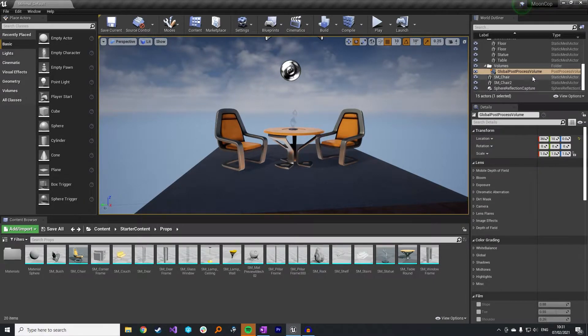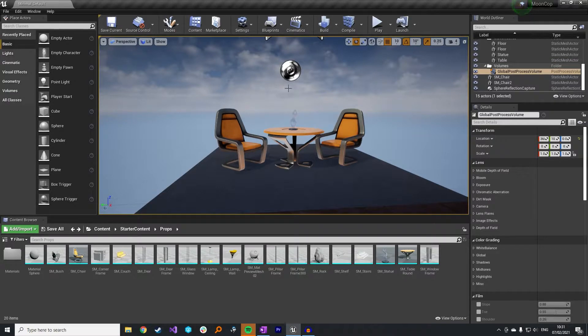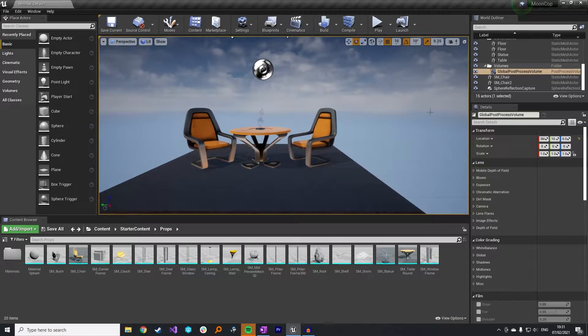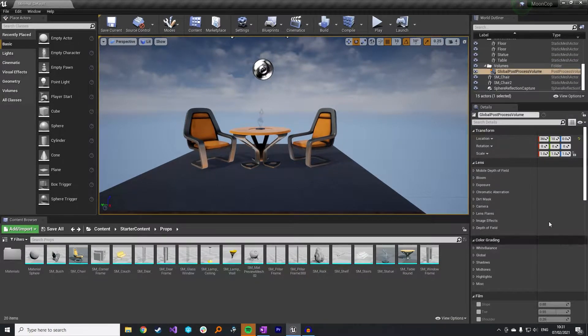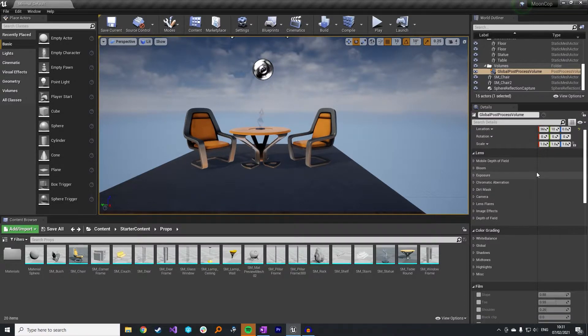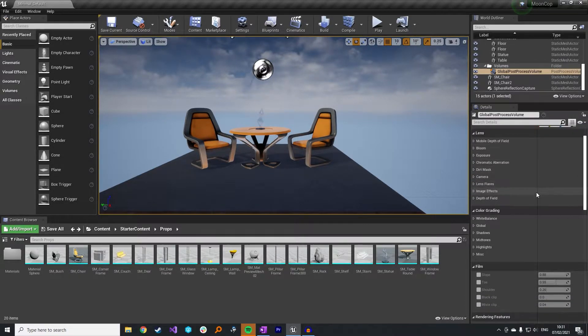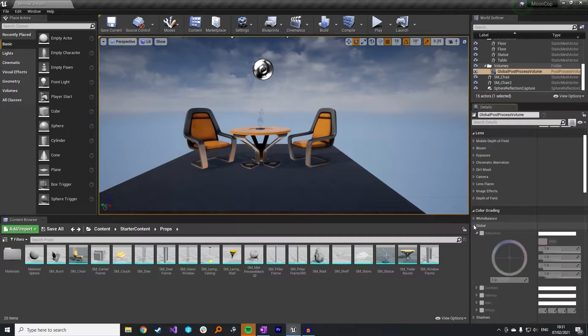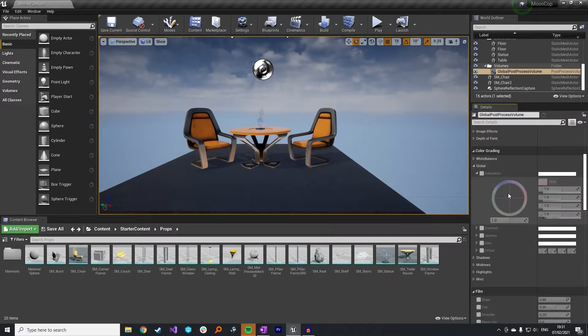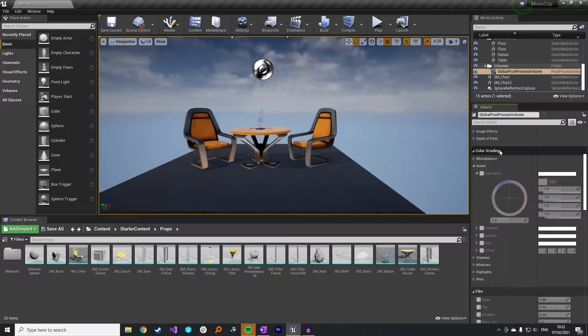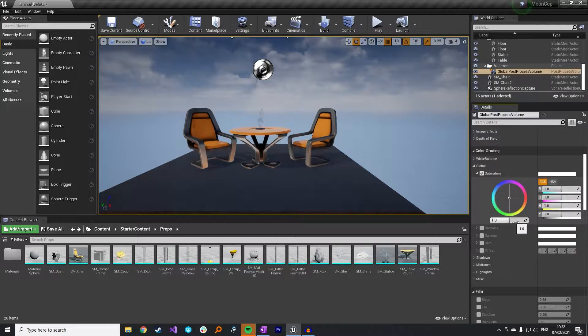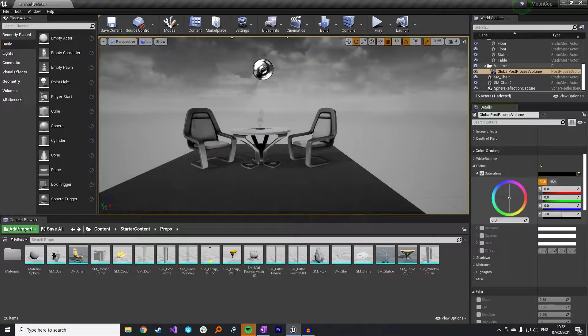You need to make sure you have a post-process volume in your world. I've just loaded up the default Unreal level and that's already got a global post-process volume. If you don't have one already then you just need to drag one in and set the bounds to be infinite so that it stretches all the way across your world. You need to go to the color grading section. You want to tick saturation and then you want to set this value all the way down to zero.